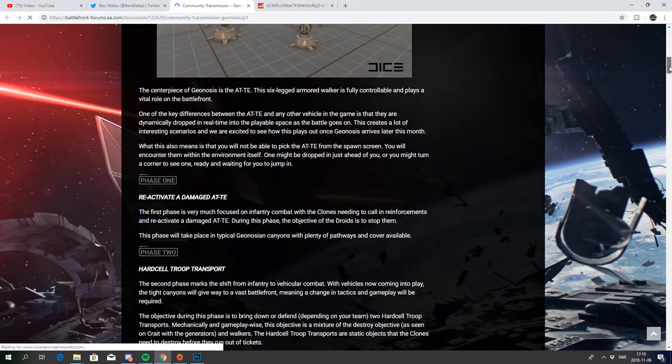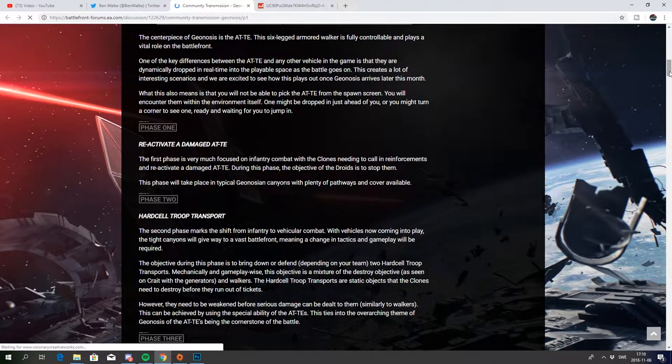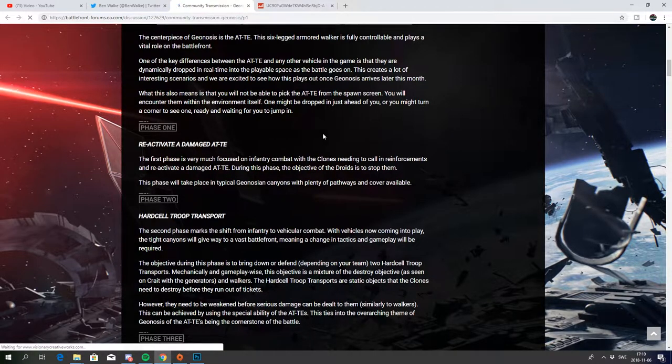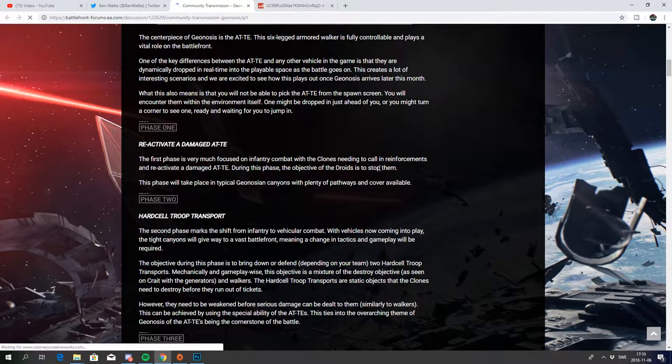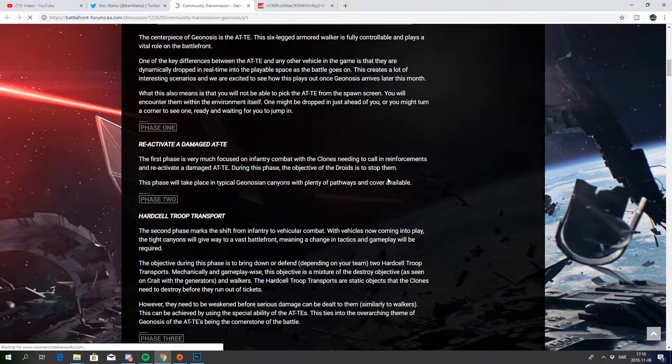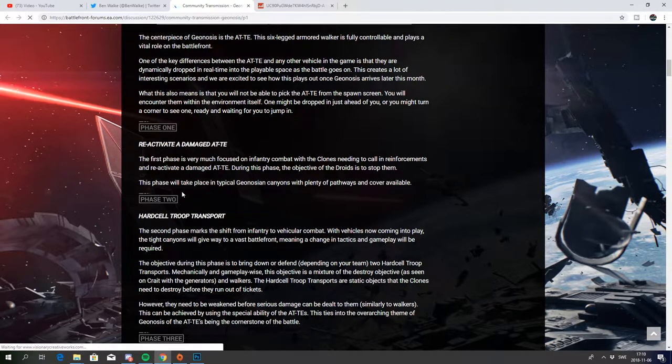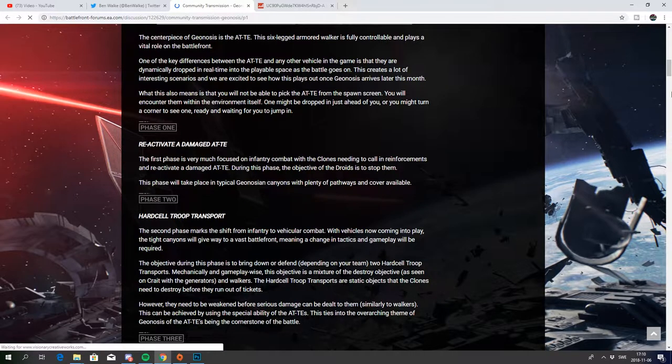We also have the phases here. Phase 1: reactivate a damaged AT-TE. The first phase is very much focused on infantry combat with the clones needing to call in reinforcements and reactivate a damaged AT-TE. During this phase the objective of the droids is to stop them. This phase will take place in a typical Geonosis Canyon with plenty of pathways and cover available.